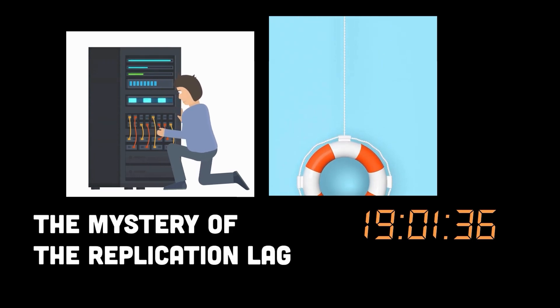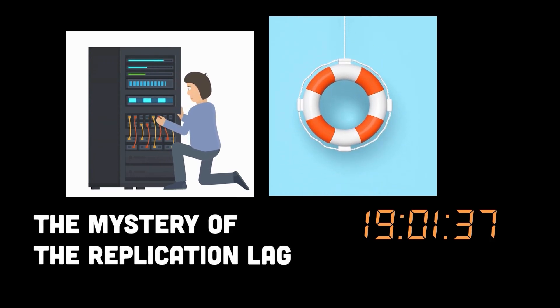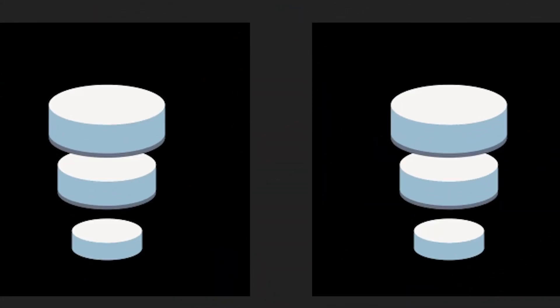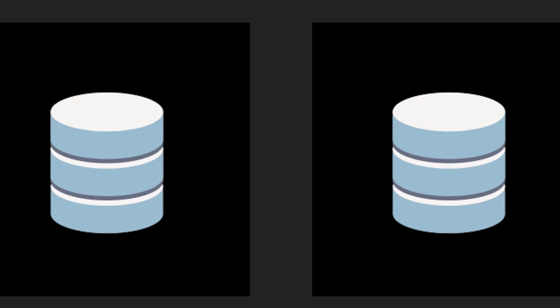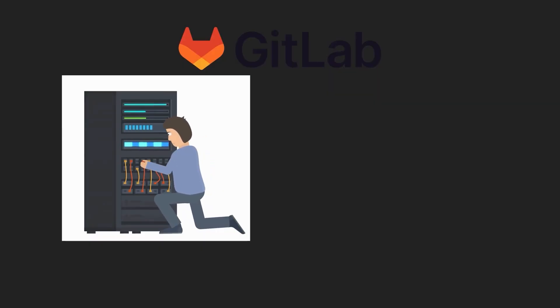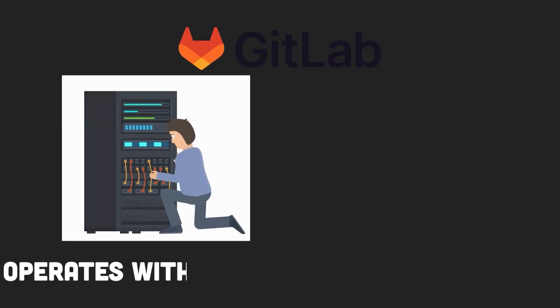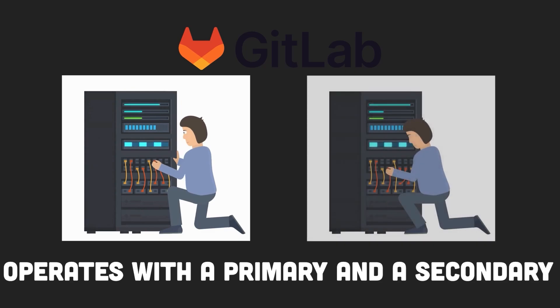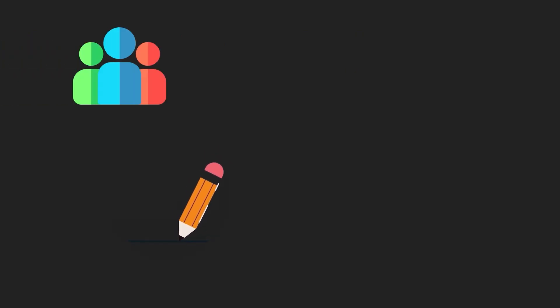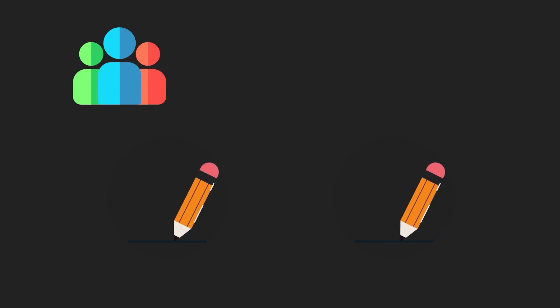The mystery of the replication lag. The next alarm was more serious. It was for database replication lag. GitLab, for those not in the know, operates with a primary database and a secondary replica. When users write to the primary database, the data is replicated in the secondary one.